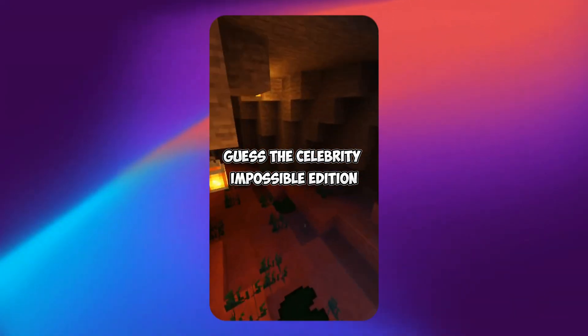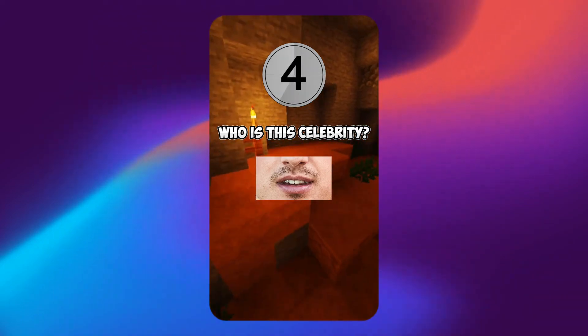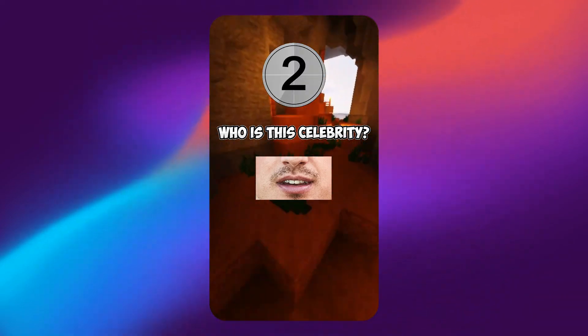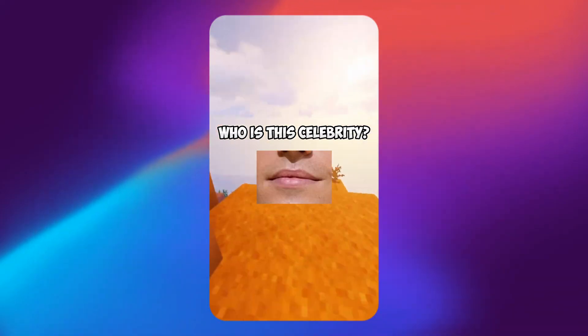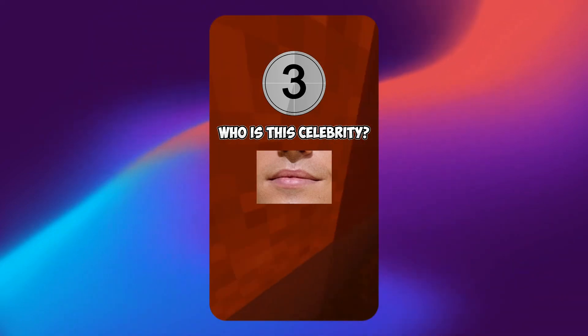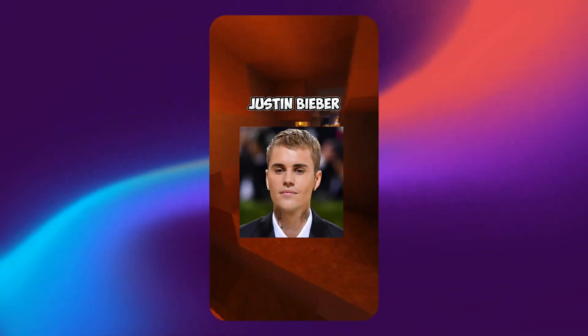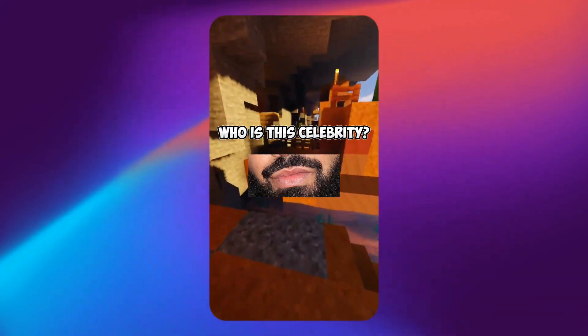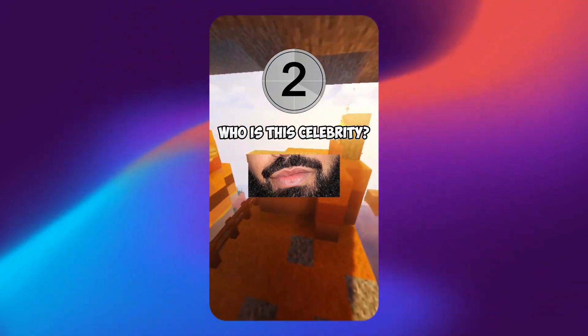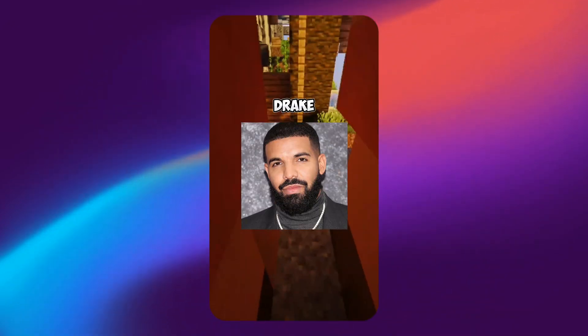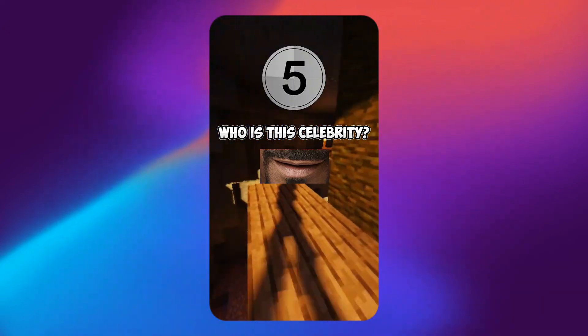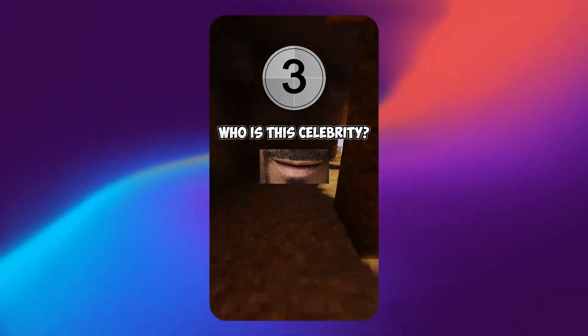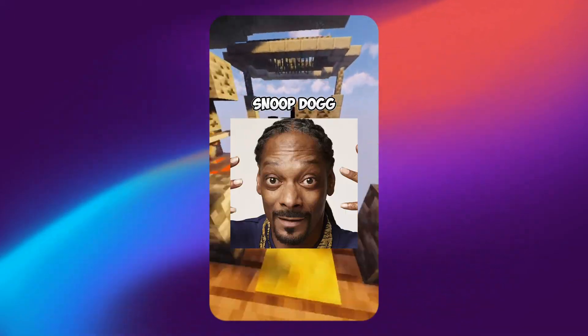Guess the celebrity impossible edition. Who is this celebrity? Charlie Puth. Who is this celebrity? Justin Bieber. Who is this celebrity? Drake. Who is this celebrity? Snoop Dogg.